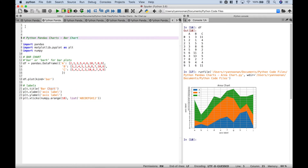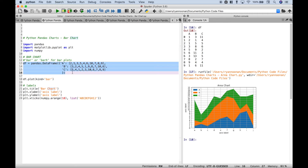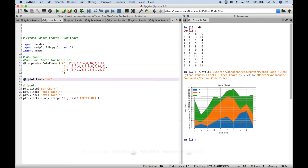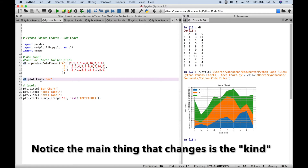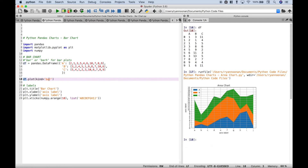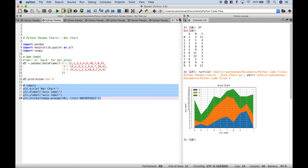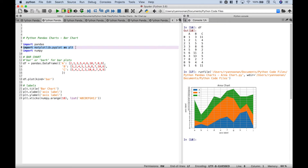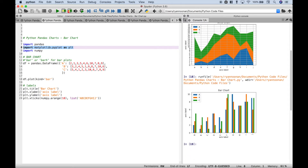Next up let's go to our bar chart. So once again we imported pandas, matplotlib, and numpy. We created our data frame — this is the data that we're going to use to create our bar chart. Then just like for the area chart we use data frame dot plot kind equals bar. And then here once again we use matplotlib to add our labels including the title, the x label, y label, and the x ticks. So let's go ahead and run it and you can see we have our bar chart.